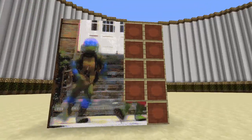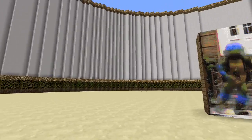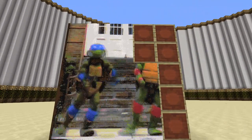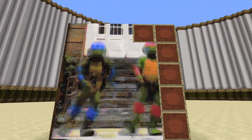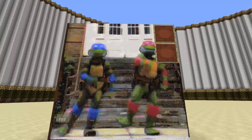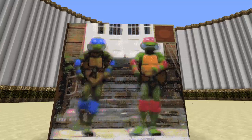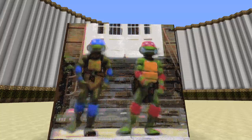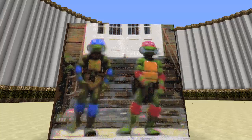Just the fact that you can be doing whatever in Minecraft and then walk up to an animated gif — it looks so cool. And if you guys don't like Teenage Mutant Ninja Turtles, you're doing it wrong.